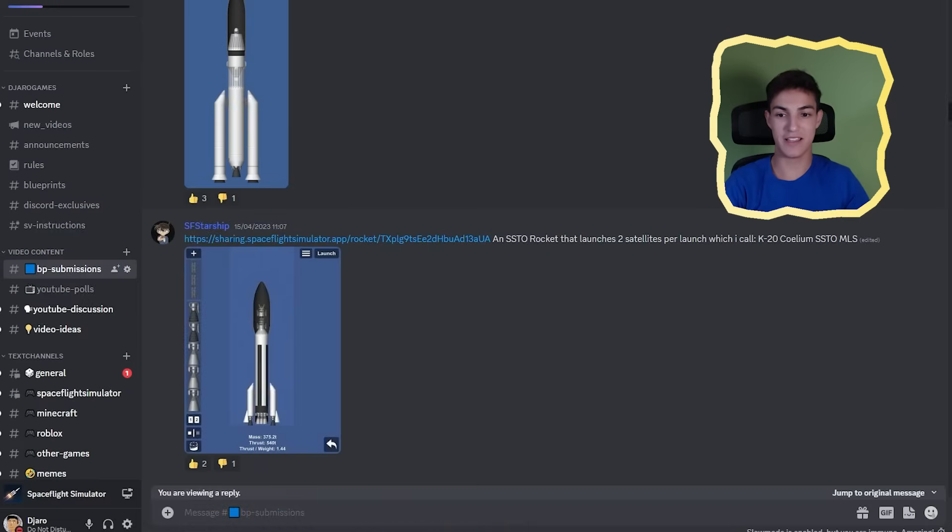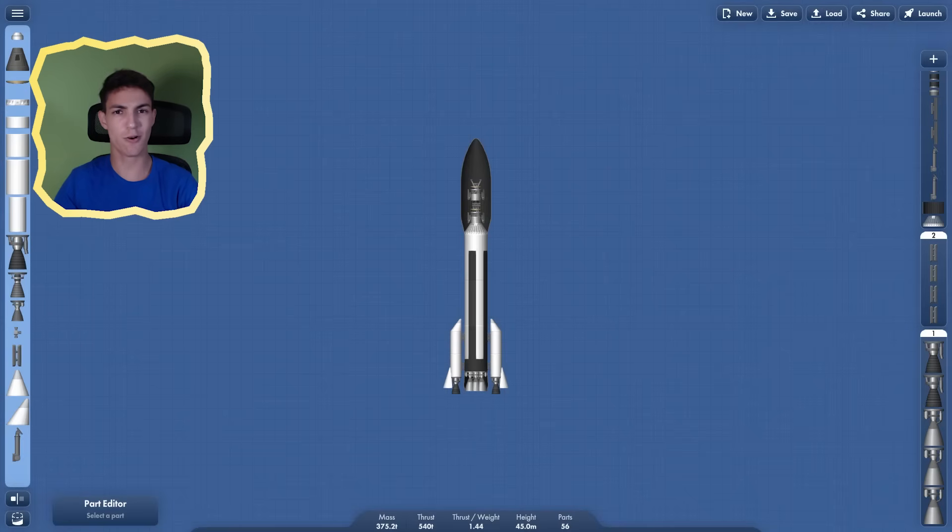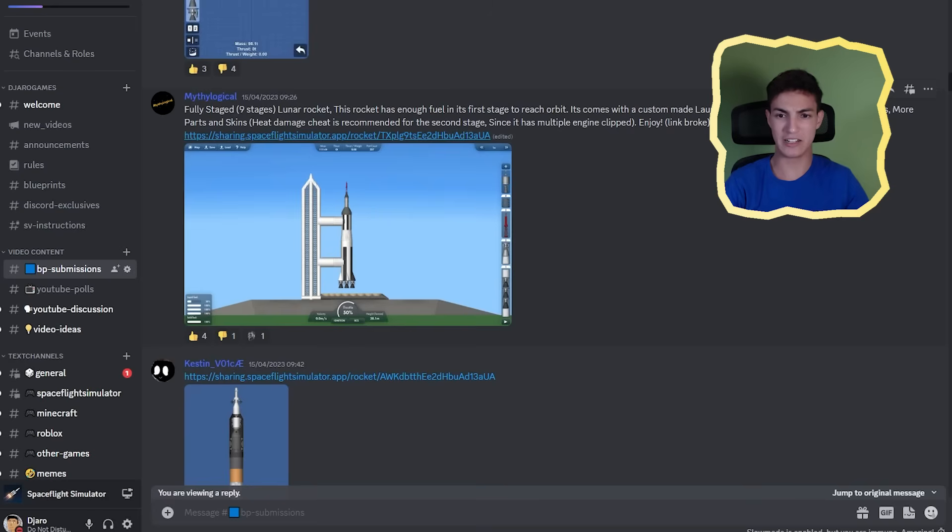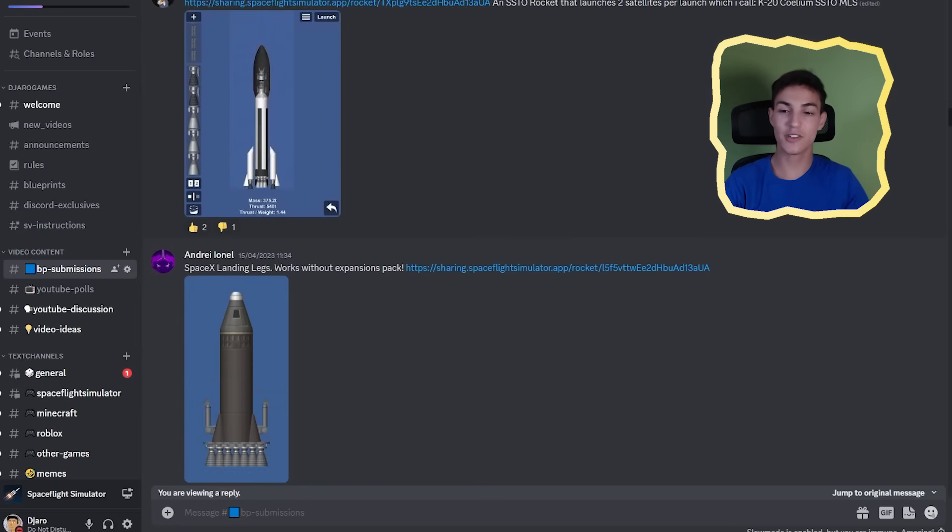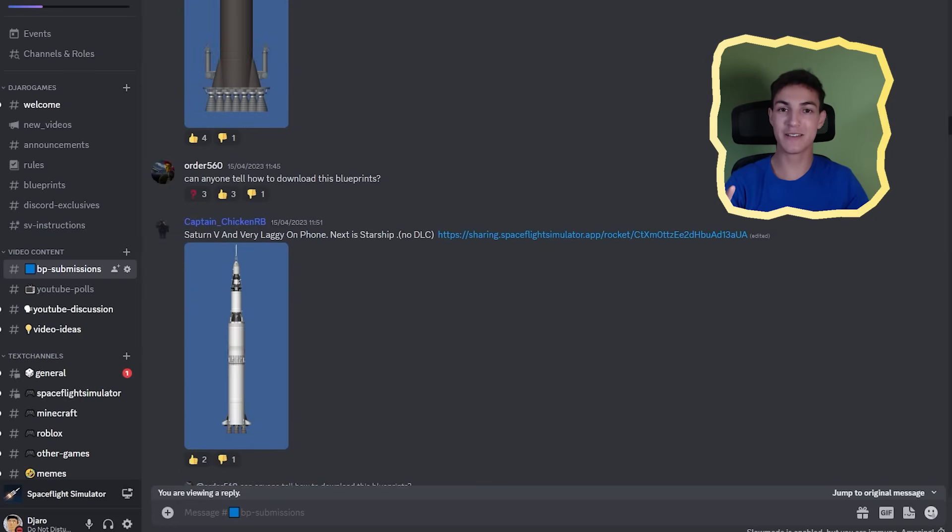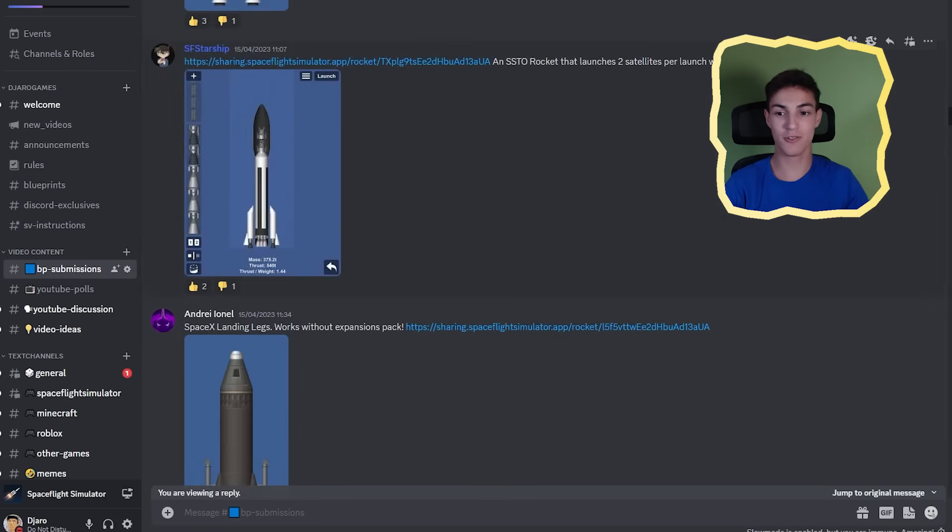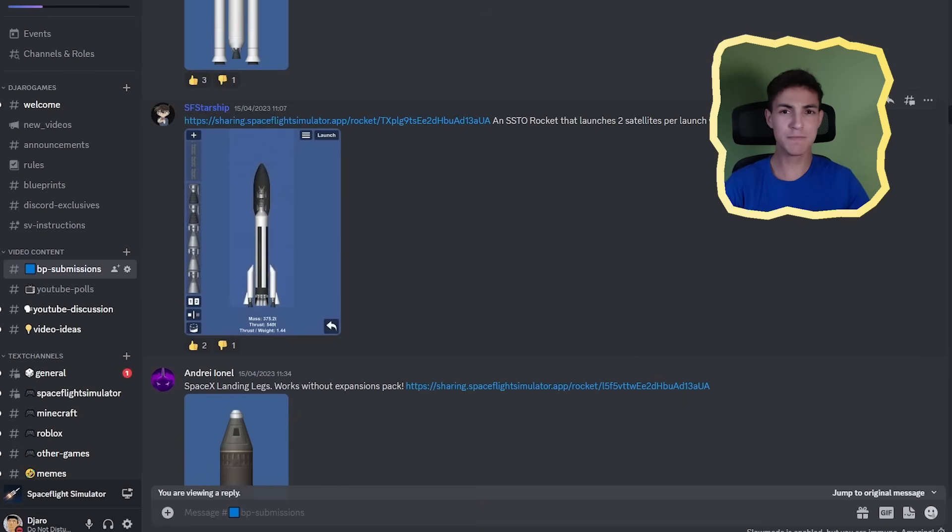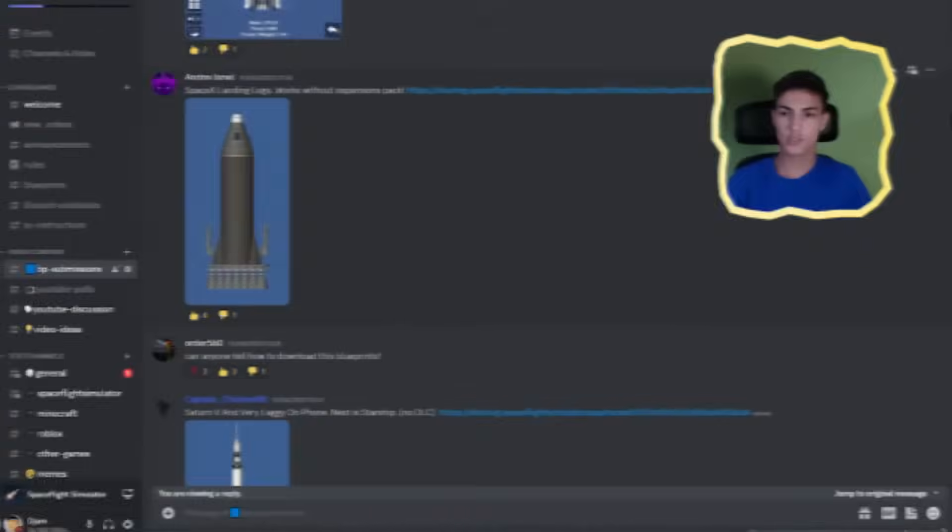Next up, by SFS Starship. A rocket that launches two satellites per launch. Wait. This rocket. This link. Is this link. So the rocket that we already played, which I thought was by someone else, is actually by SFS Starship. Two people posted the same link to the same rocket, claiming it was theirs.